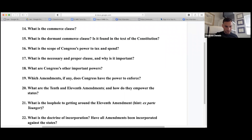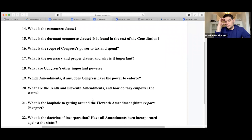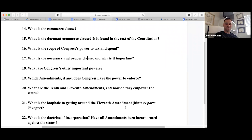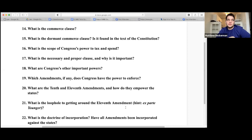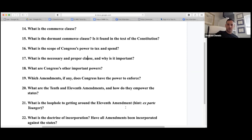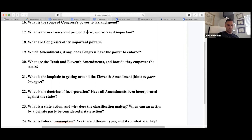The loophole to getting around the 11th Amendment is that you have to sue a state officer rather than the state itself. You can't sue Georgia, but you could sue the Attorney General of Georgia for an injunction that just happens to affect the state of Georgia.